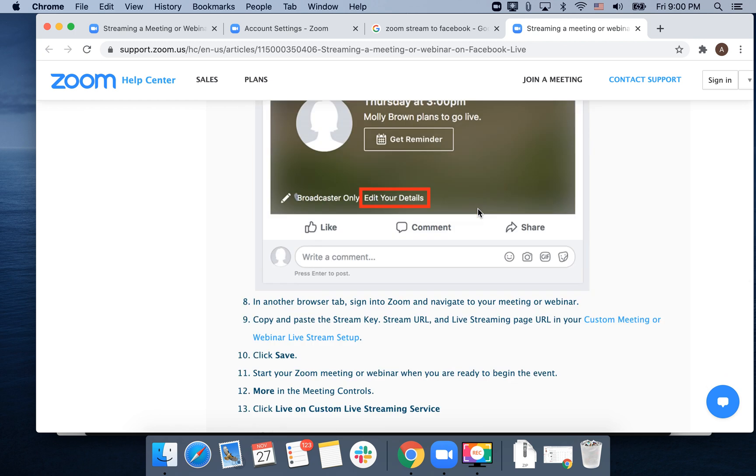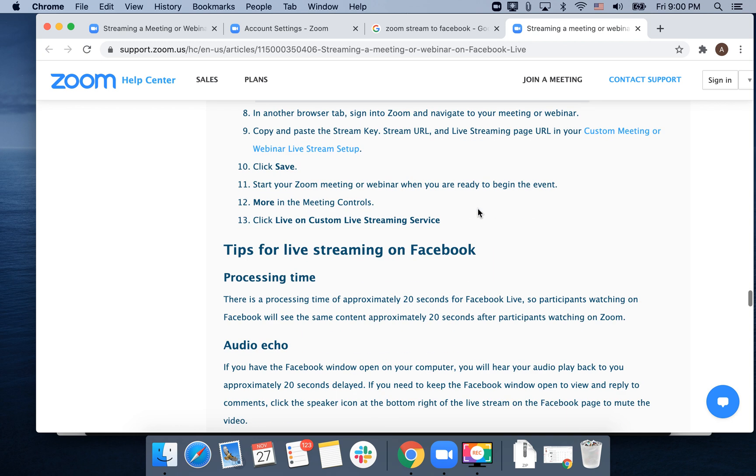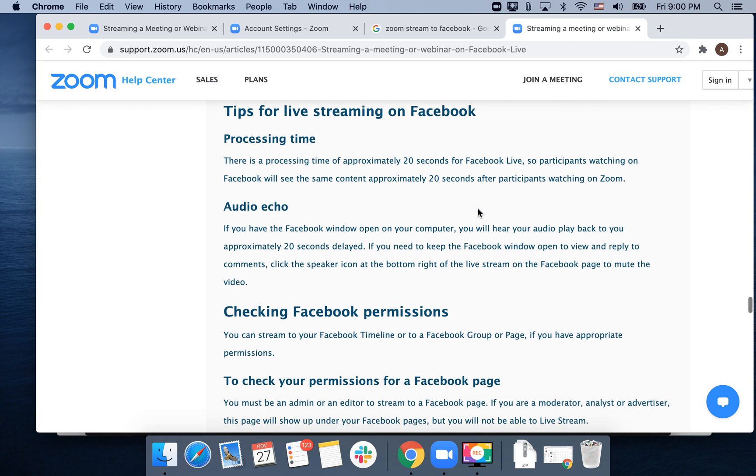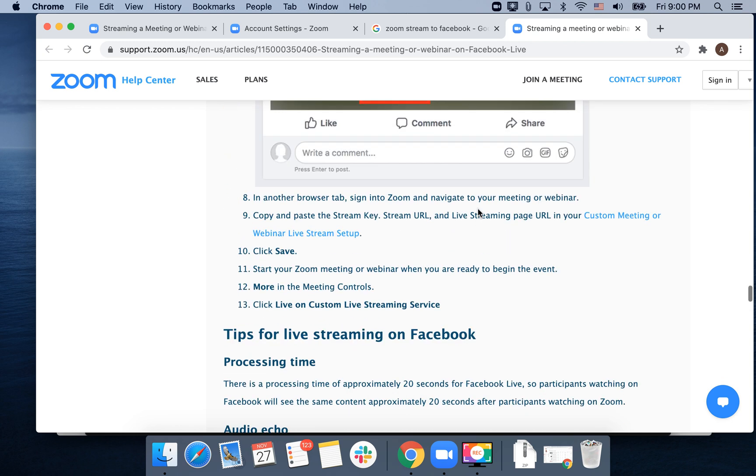Copy and paste the stream key, stream URL, and live streaming page URL in your custom meeting or webinar stream setup, and there you have it.